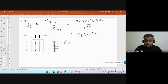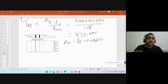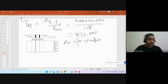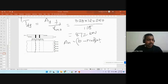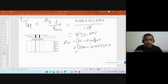The net area A_n equals b minus n times d_naught times t, where d_naught is the bolt hole diameter and n is the number of bolt holes. Here n = 4 and d_naught = 22 mm (bolt diameter 20 plus 2), and we take minimum thickness 12 mm. So A_n = (320 − 4×22) × 12 = 2784 mm².